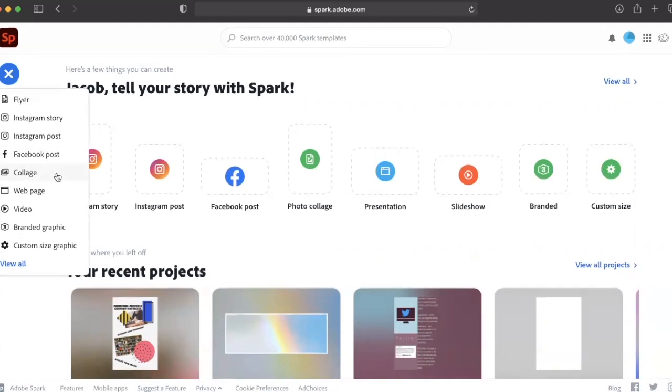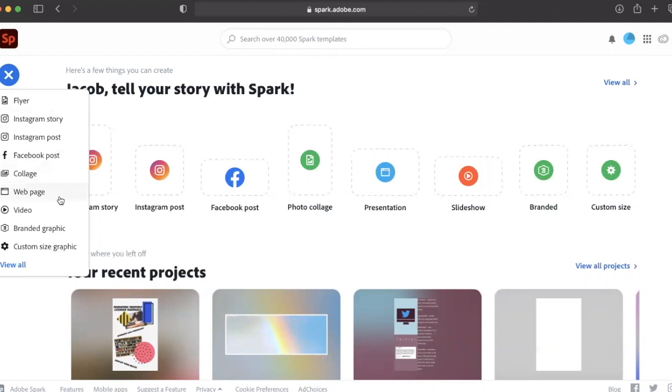So, let's try this out. As you can see, there are so many different avenues that Adobe Spark has created. One of them I'll be showing is using Instagram to engage your students.